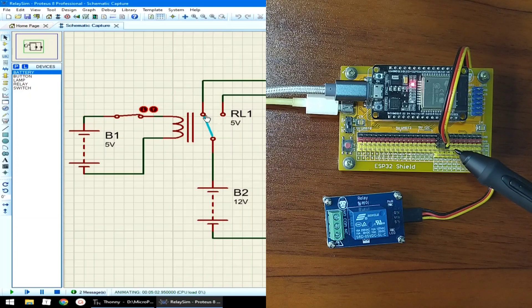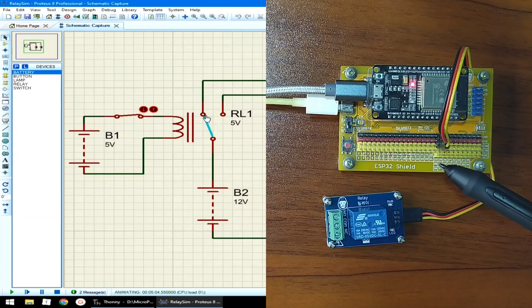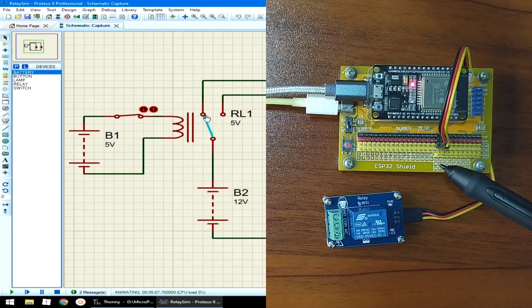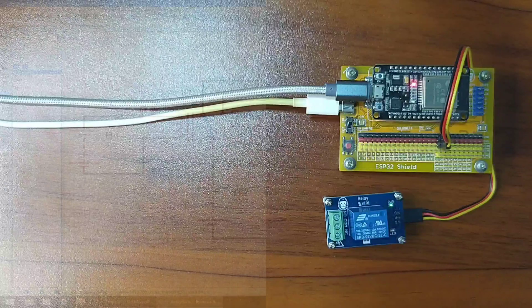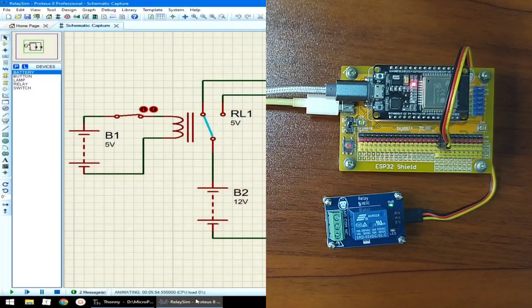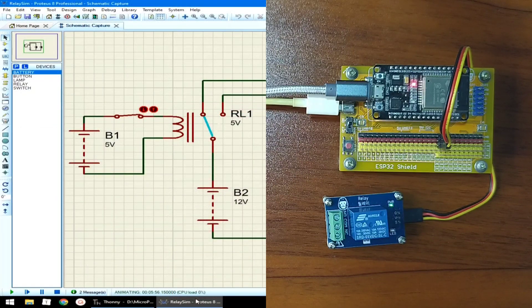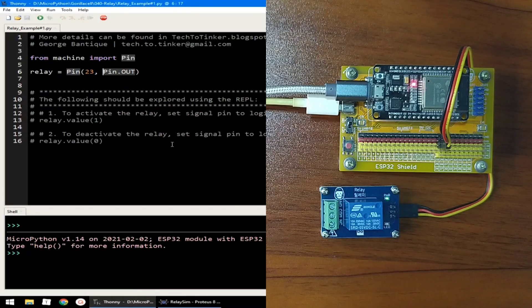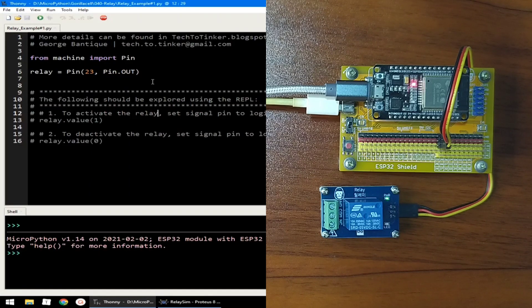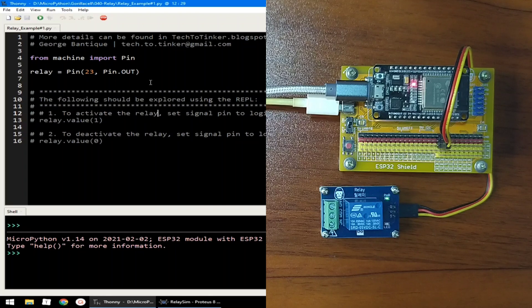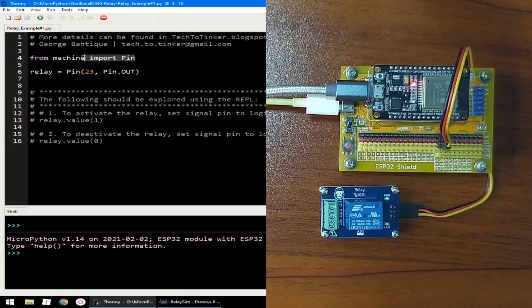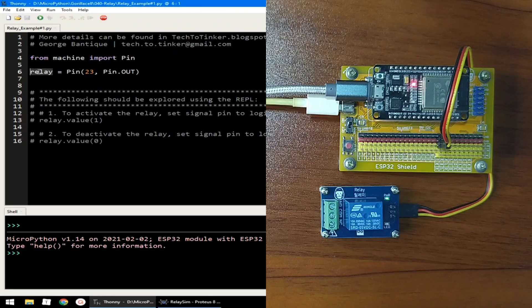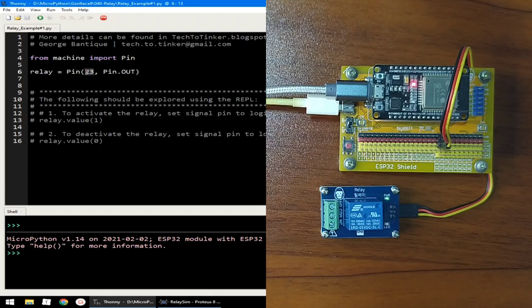For this lesson, I choose GPIO23 to serve as the control signal pin for the relay module. Now for the software part, let's begin with the basics. I prepared here a simple source code to demonstrate how to control a relay. It begins by importing the pin class from the machine module and created a pin object named relay which is connected on GPIO23 with the pin direction set as an output.